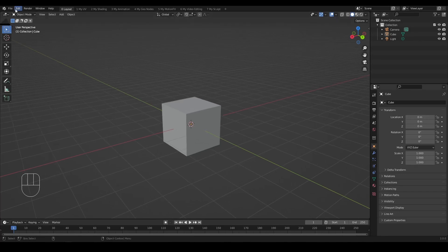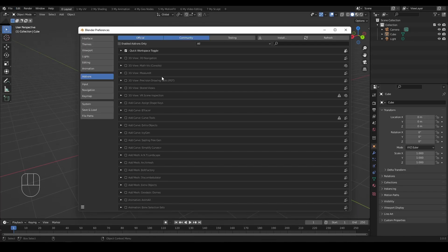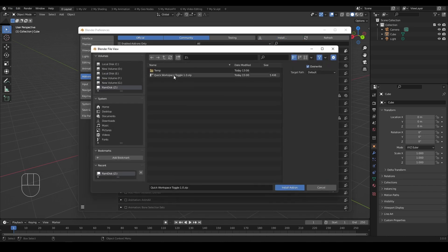To install the add-on, go to Edit, Preference, find the zip file and install.